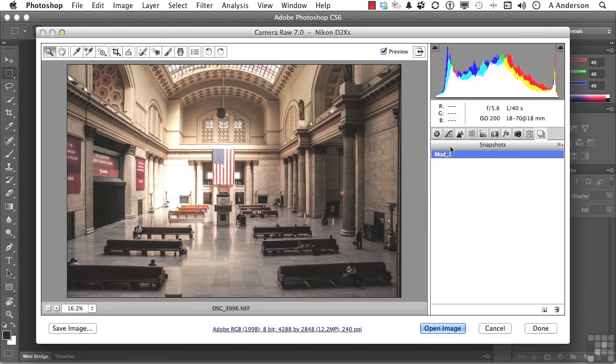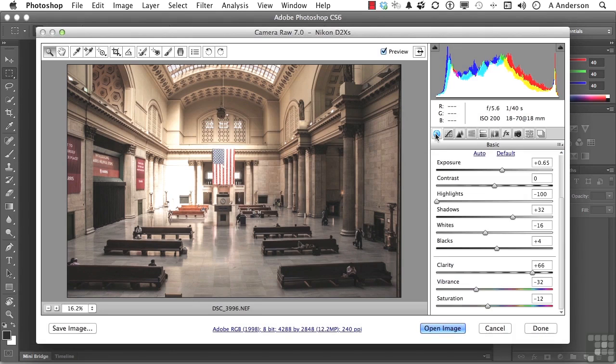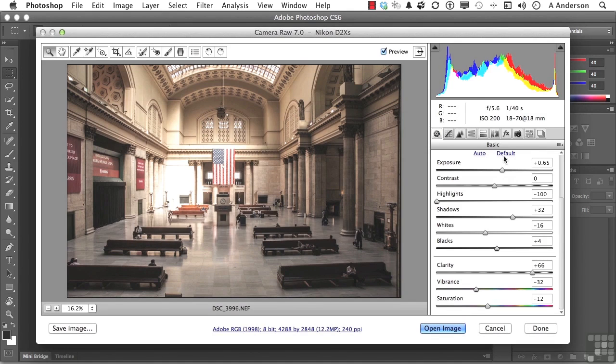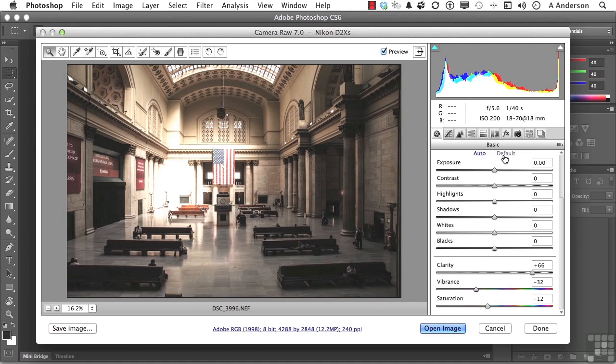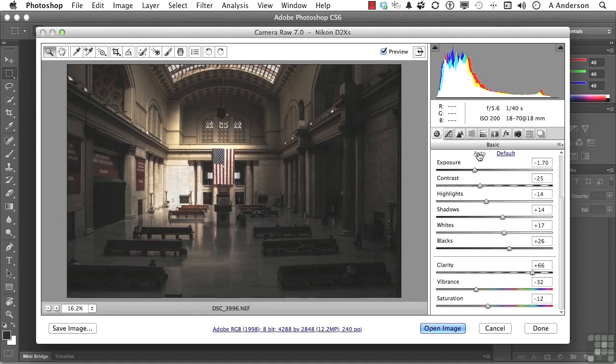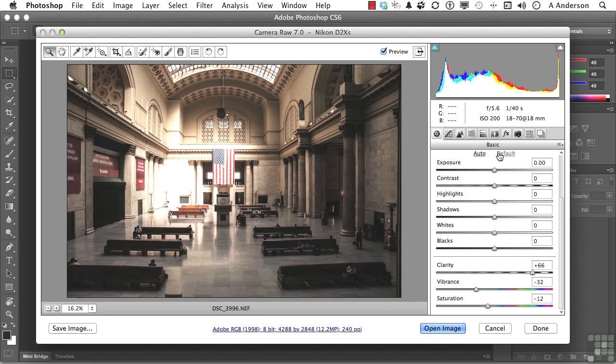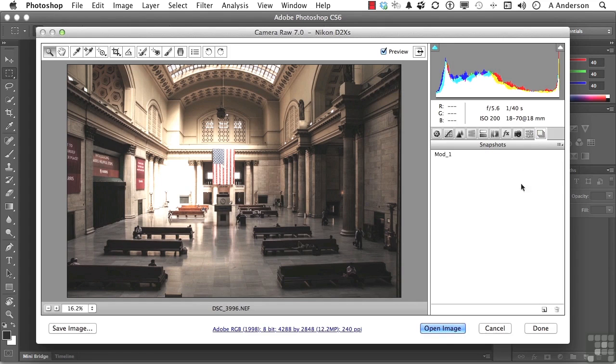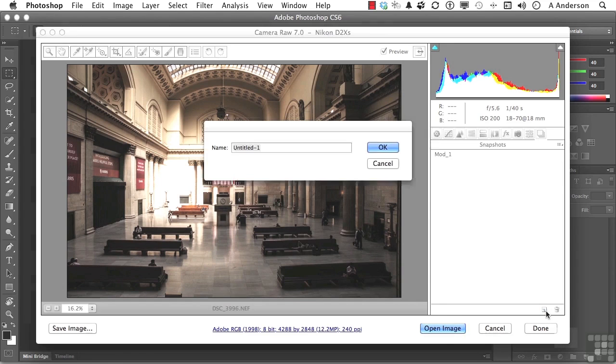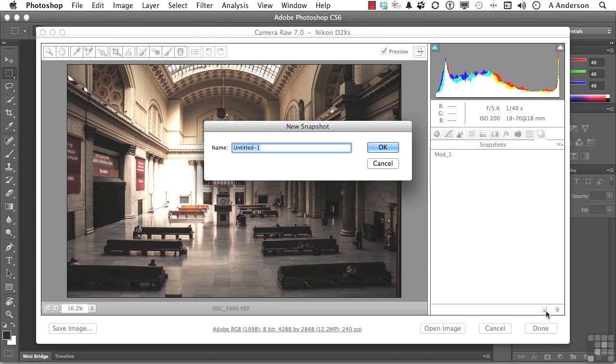So if we come back over here and we say, I want the original image back, what you can do is click default. That's the way it looked originally. If you click auto, you're saying, you do it for me. And if I click that button, you will notice there's the original image. And the default takes us back to this right here. So if we come back over here into our snapshots and we go ahead and create a new one, we'll call this one the basic.